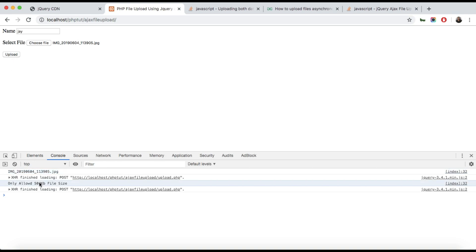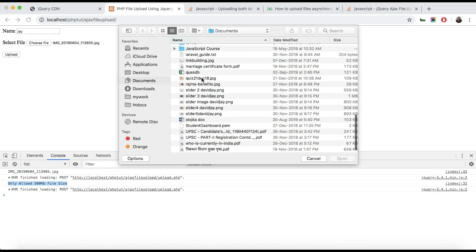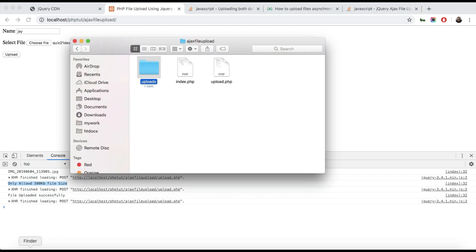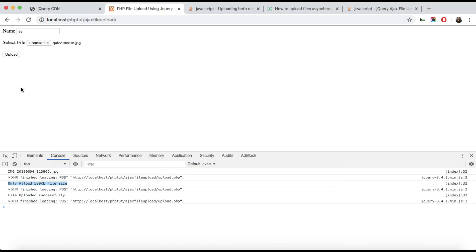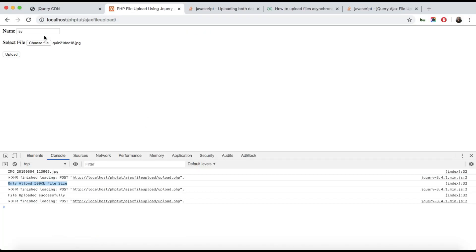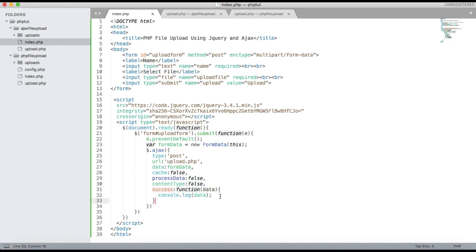Hit the Upload button and you can see it says 'only allowed 500 KB file size'. Select another file that is a JPG within the size limit, hit Upload, and you can see the 'File uploaded successfully' message. In the uploads directory you can see the file is uploaded. This is the way you can upload a file without refreshing the page. I hope you can understand — thank you for watching.